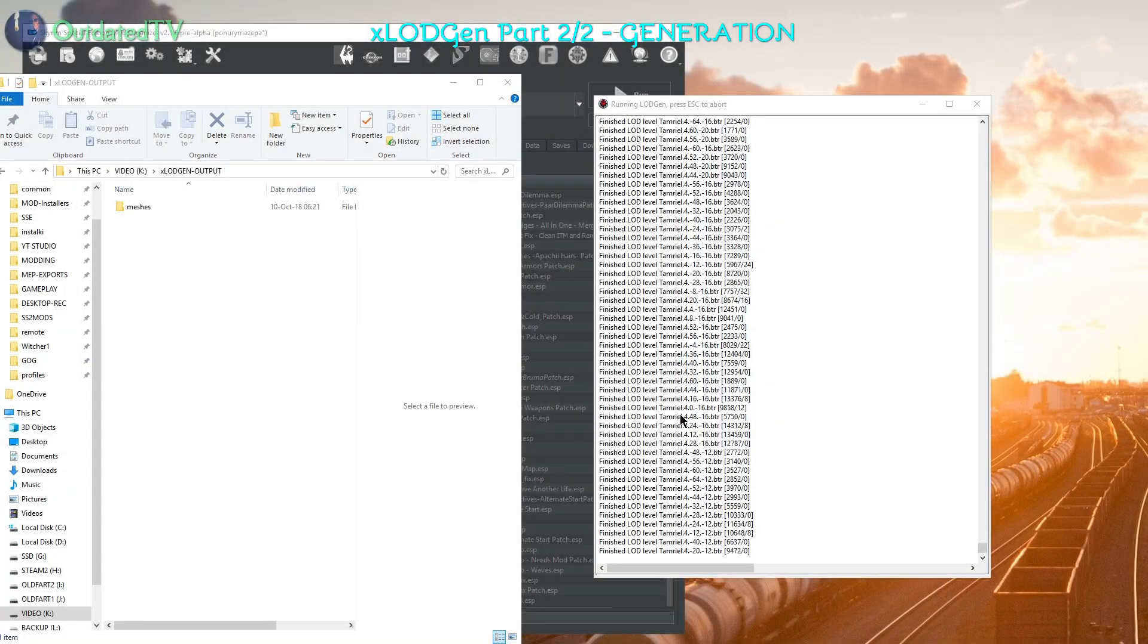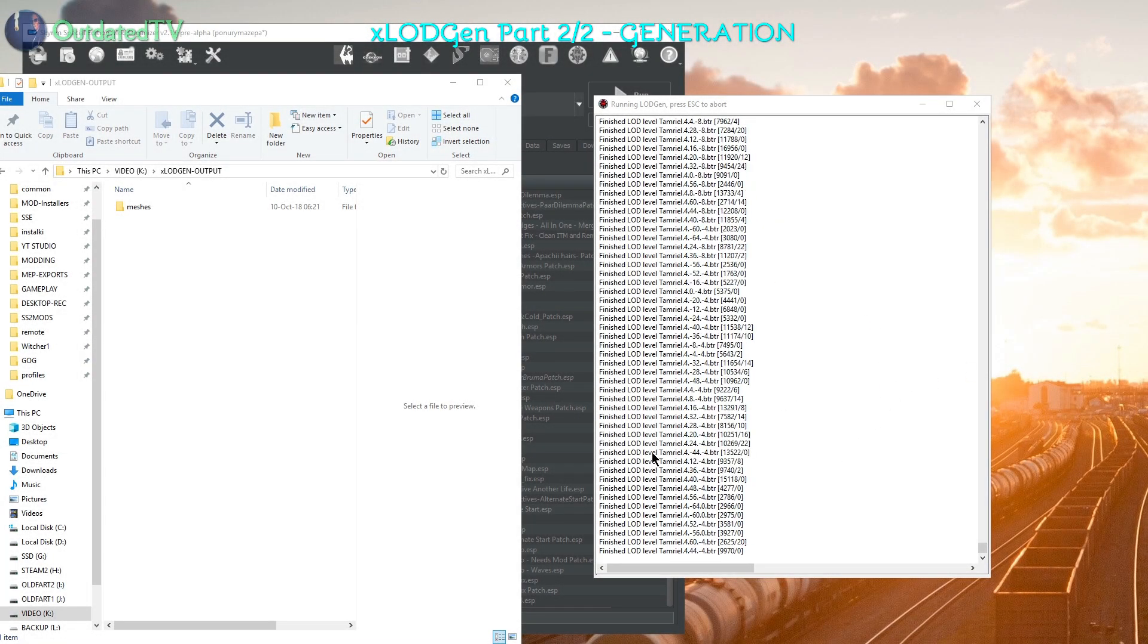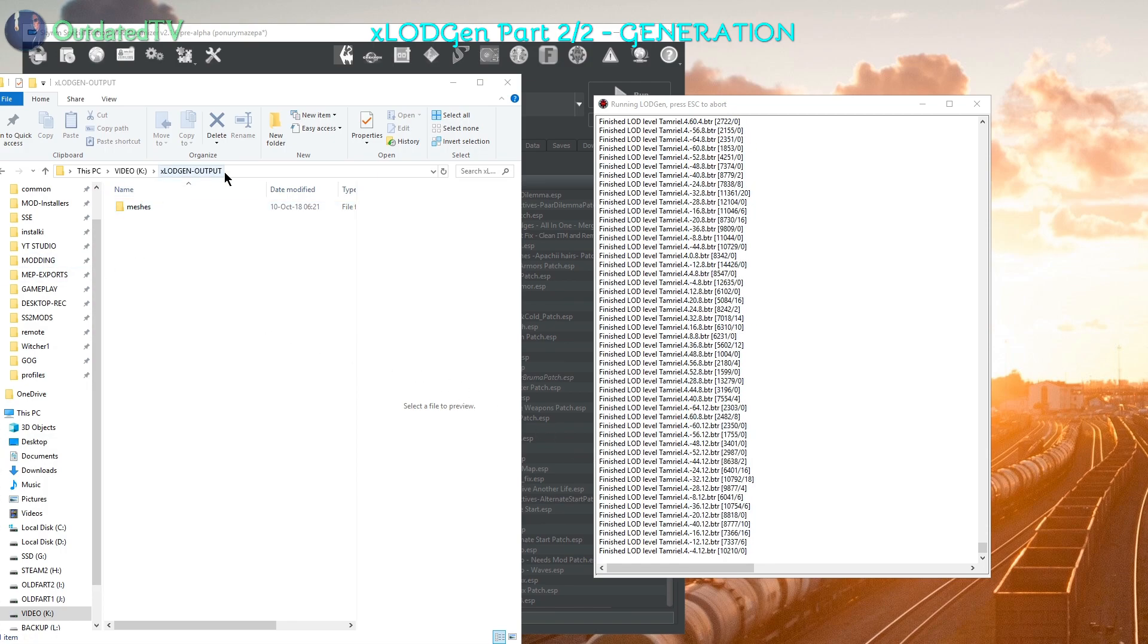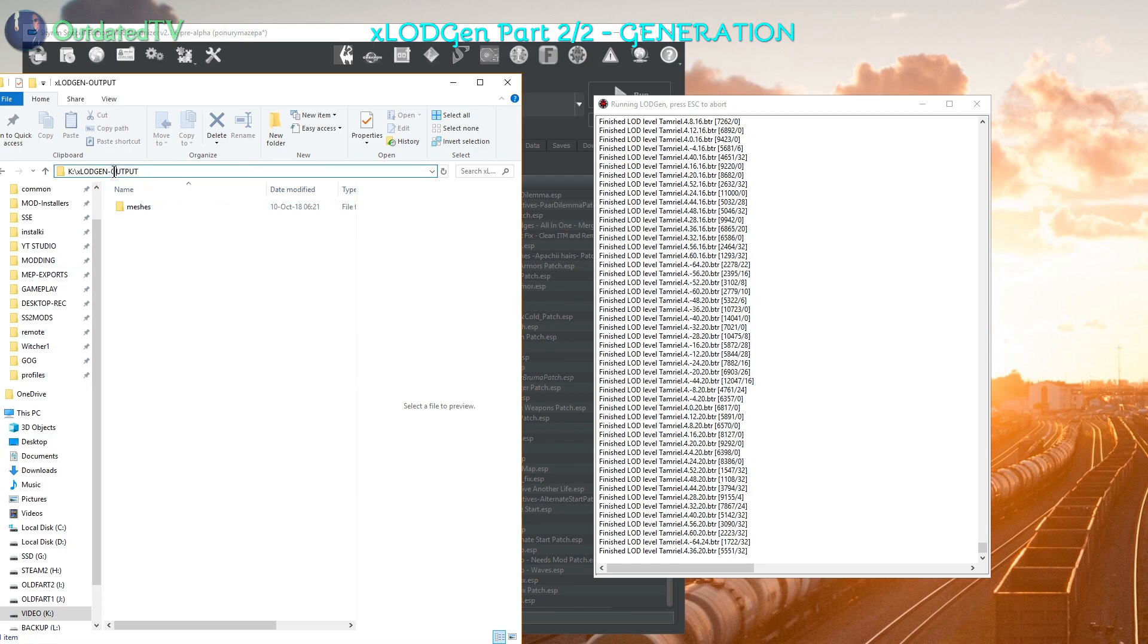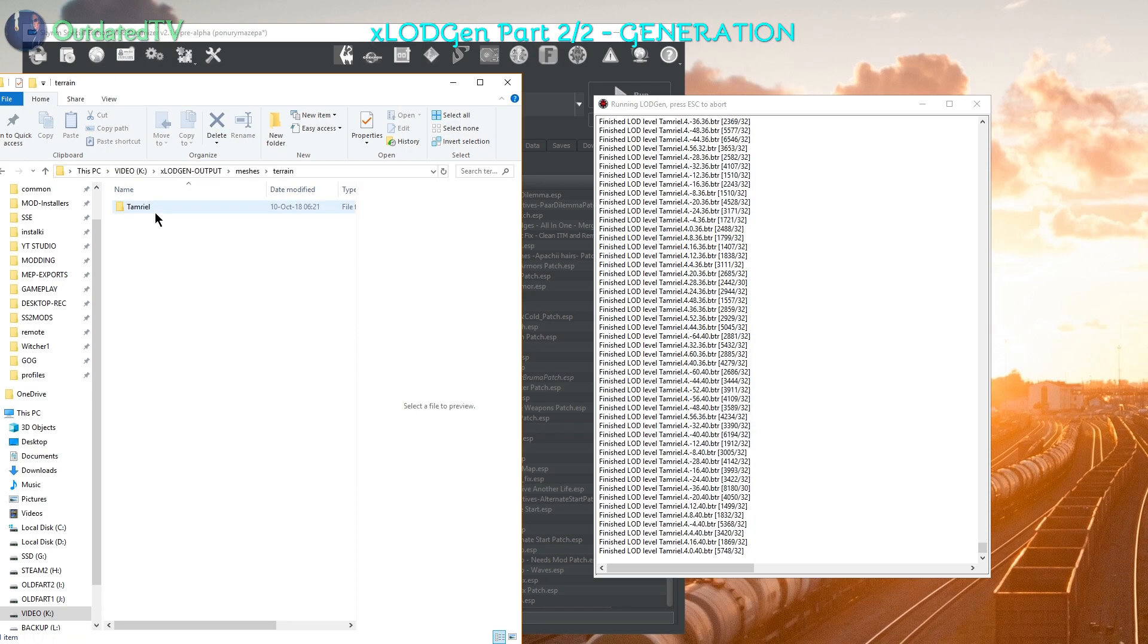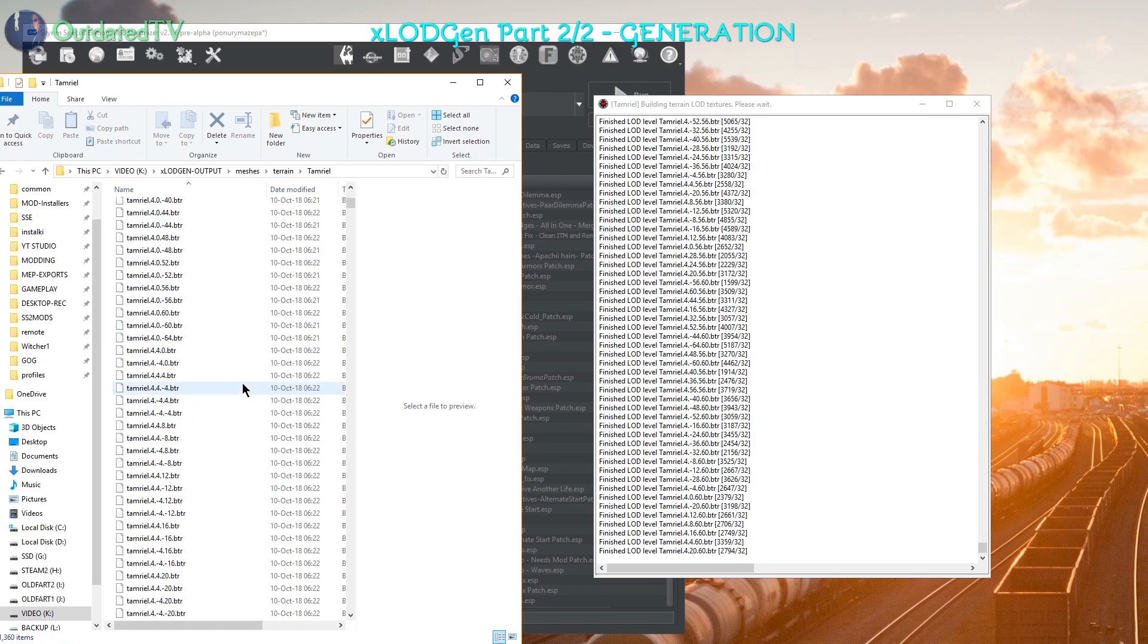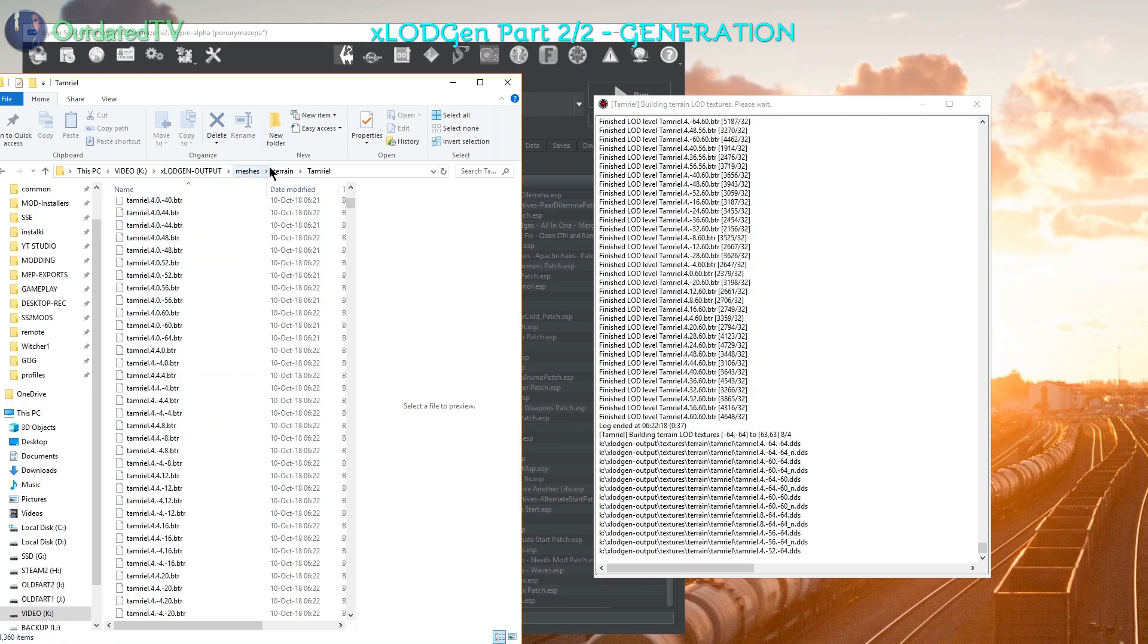And as you can see, the process started, the LOD is generated and already a meshes folder was created in the X-Lot Gen output. I go inside, I can see the individual files here are being generated live now.